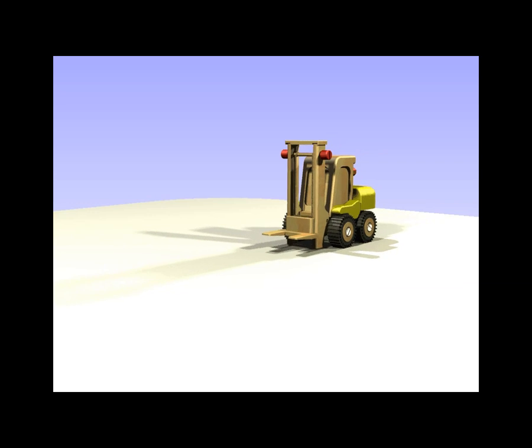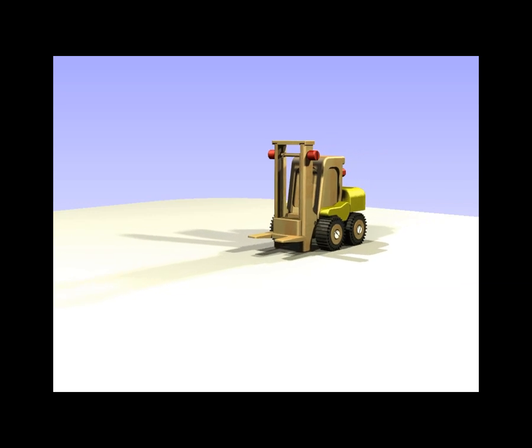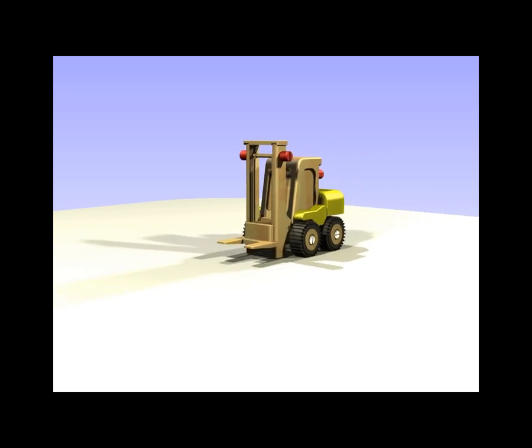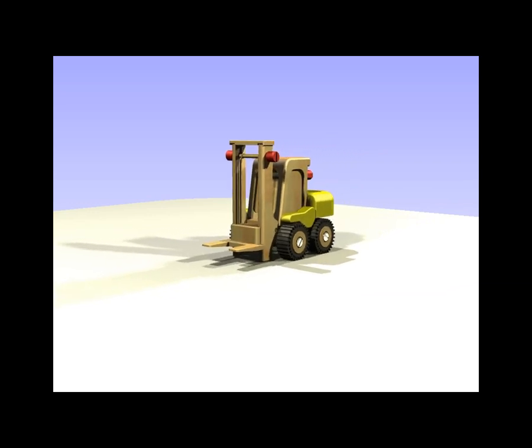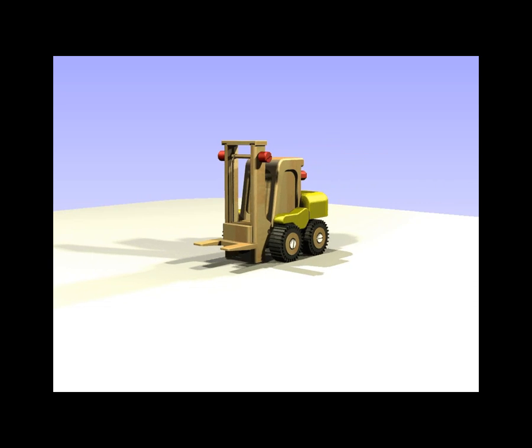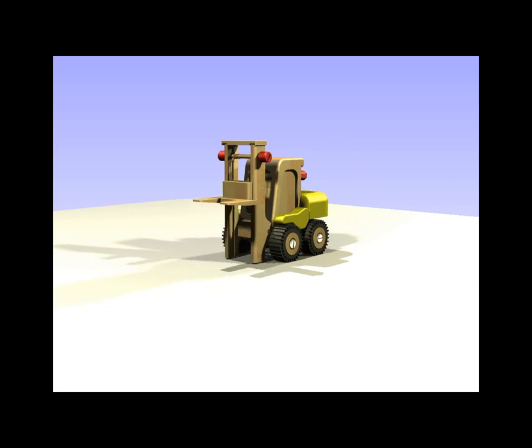And finally, just to finish this off, this wasn't done in Inventor Publisher, but this was rendered out using Autodesk Inventor Studio. Just to show our forklift toy in use.